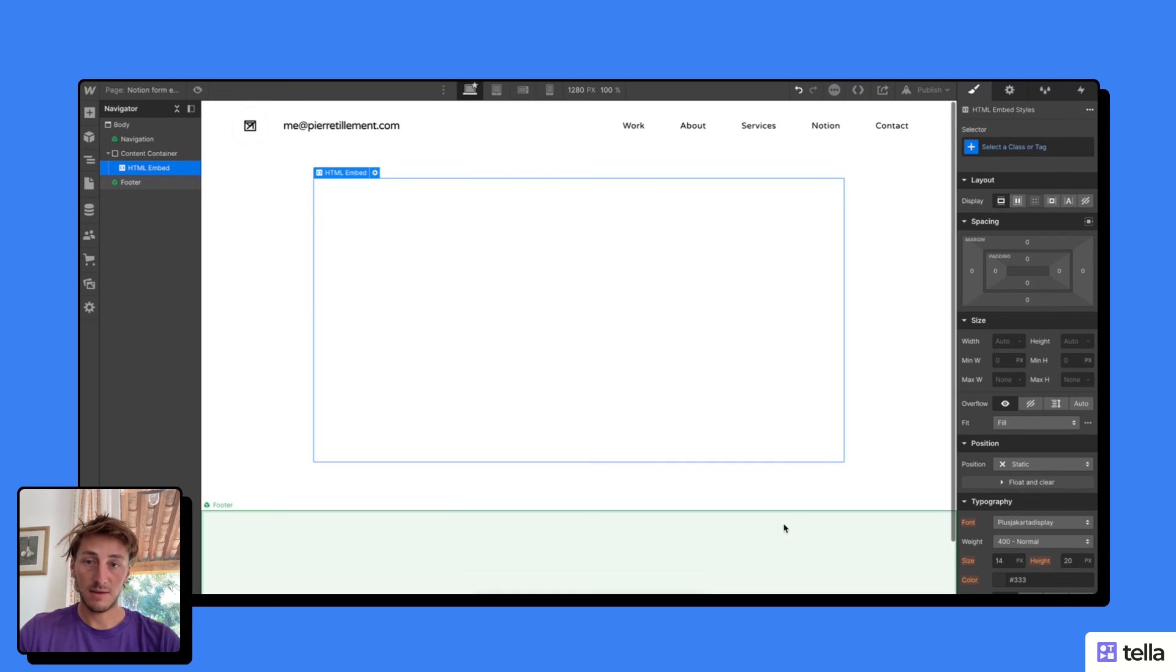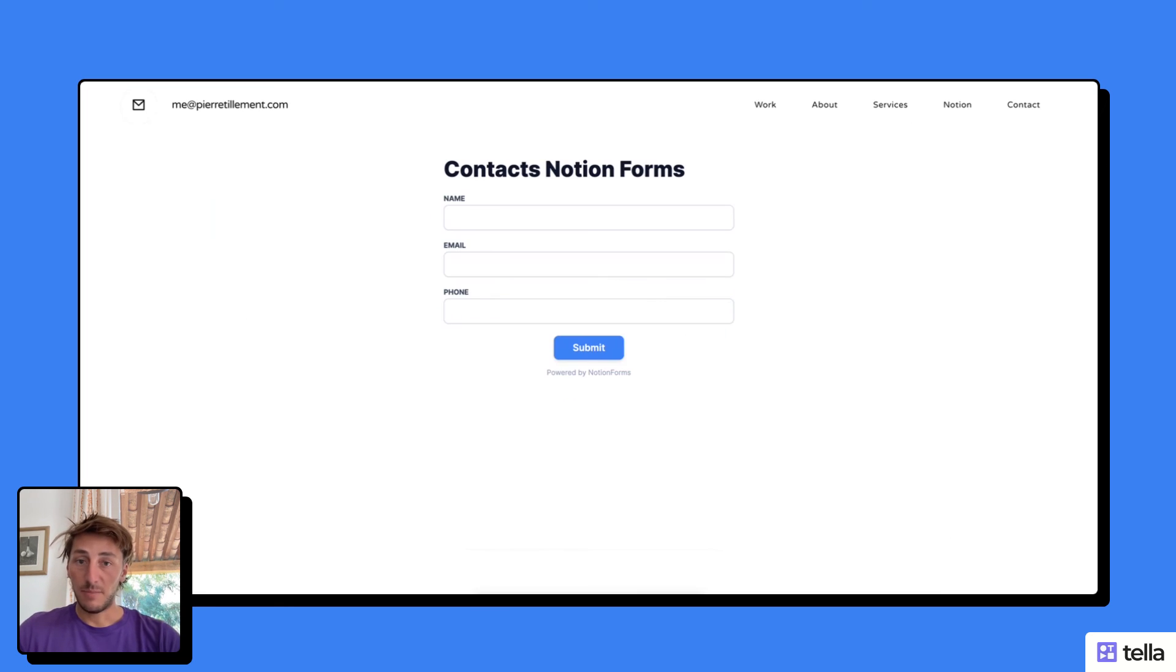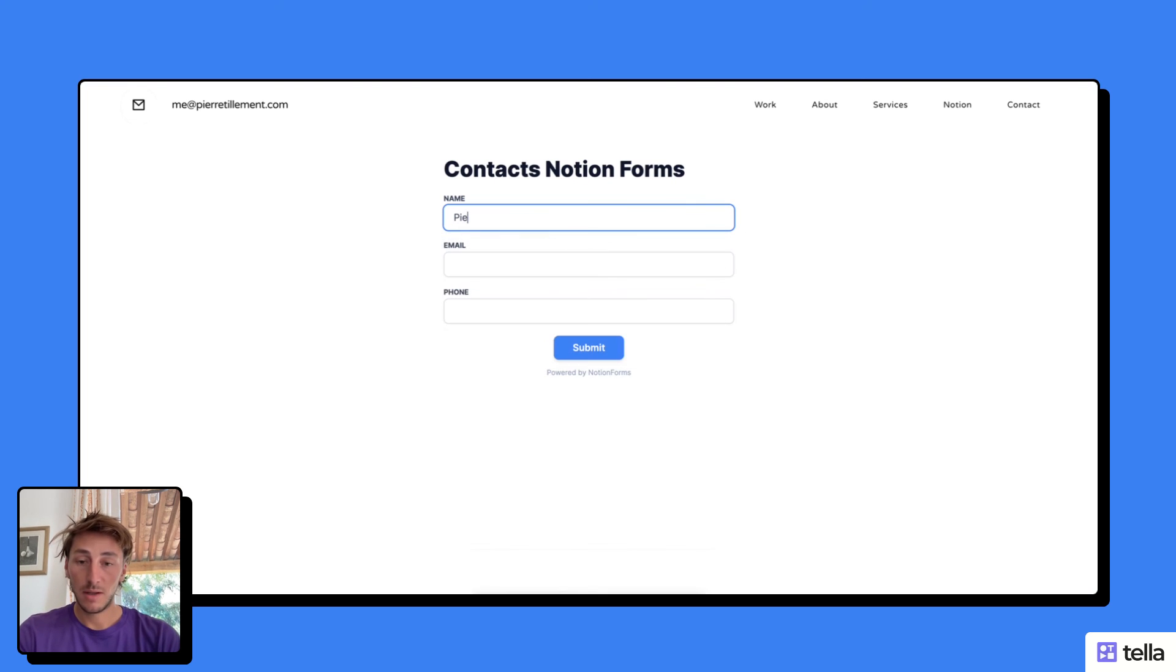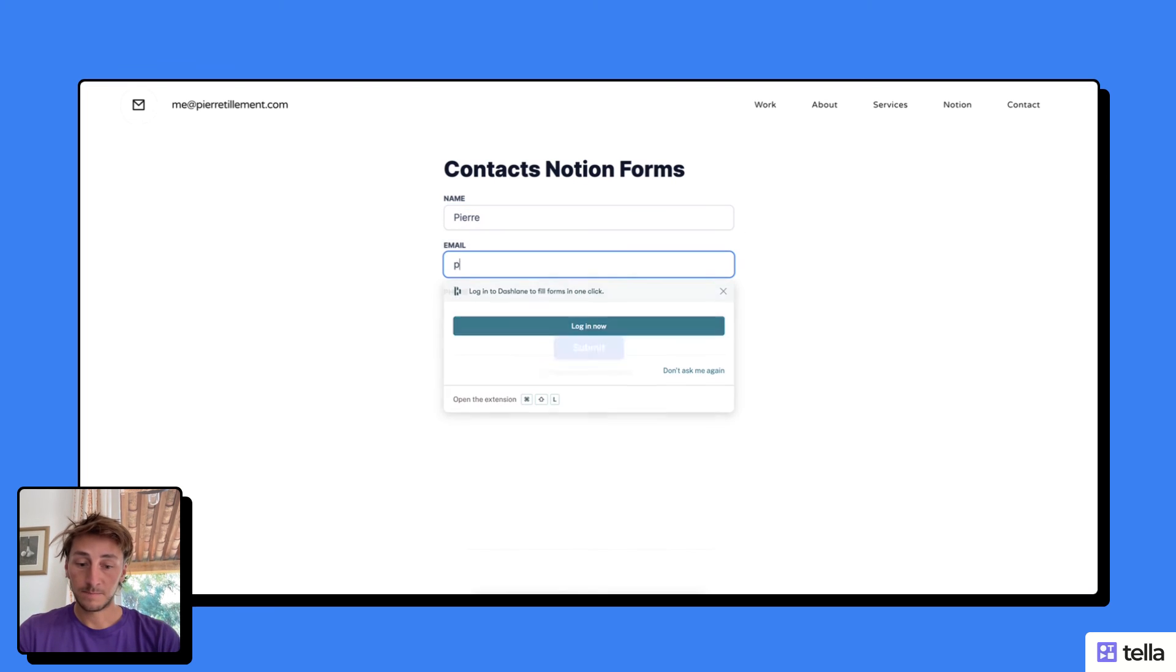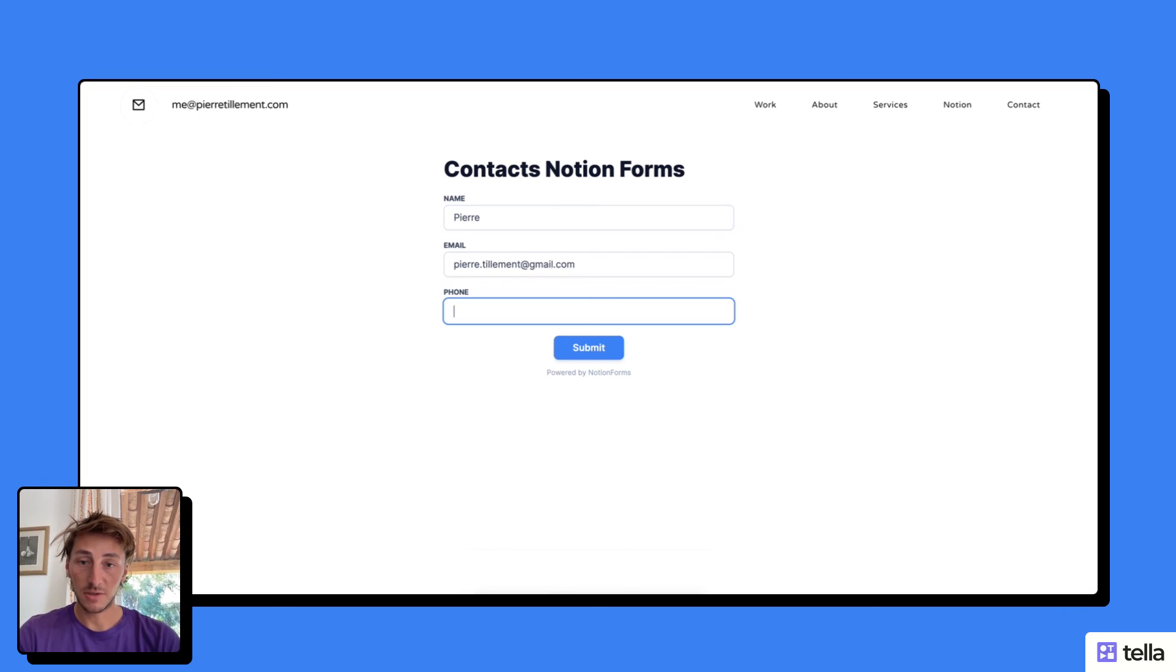I'm going to save and close. Now you can see the form appearing here, and if I go to my live page, I can see that I have the Notion form available where a user is going to be able to submit their information.